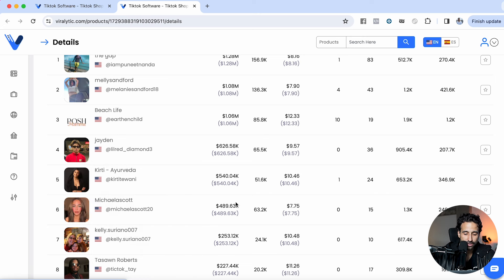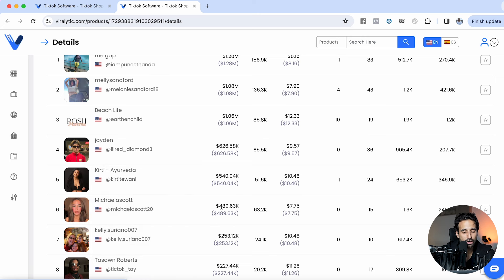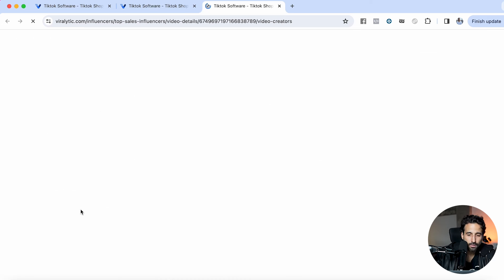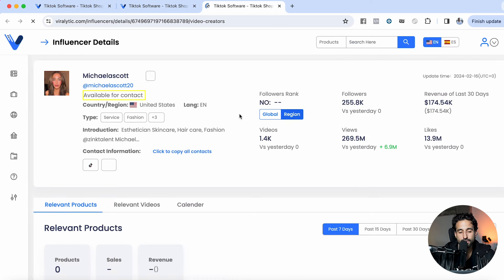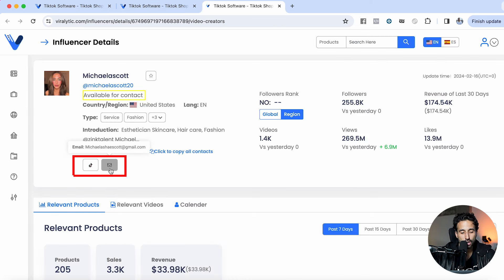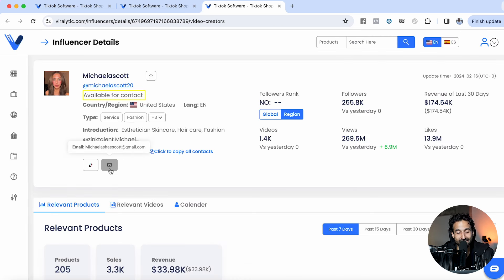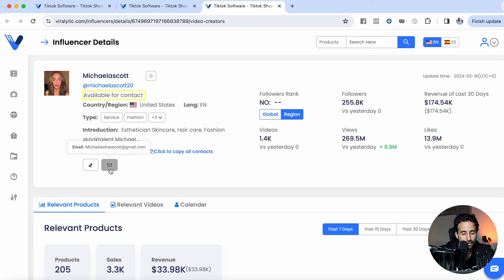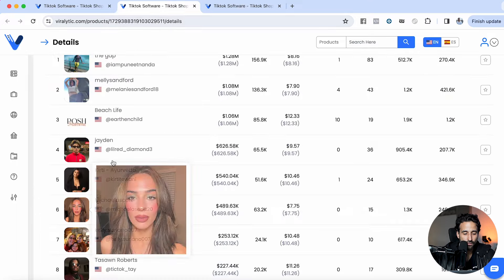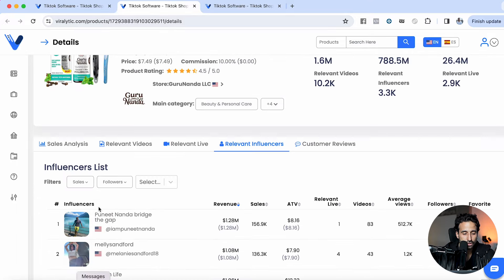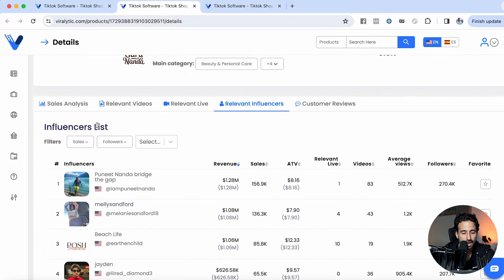If I wanted to work with this creator, I can see that this creator has made more than $489,000 in revenue. I'll click right here and it'll even show you her contact info, just like that. This is why I love Viralytic — it makes it so easy to find a creator, contact them, so they can start making videos of your product.